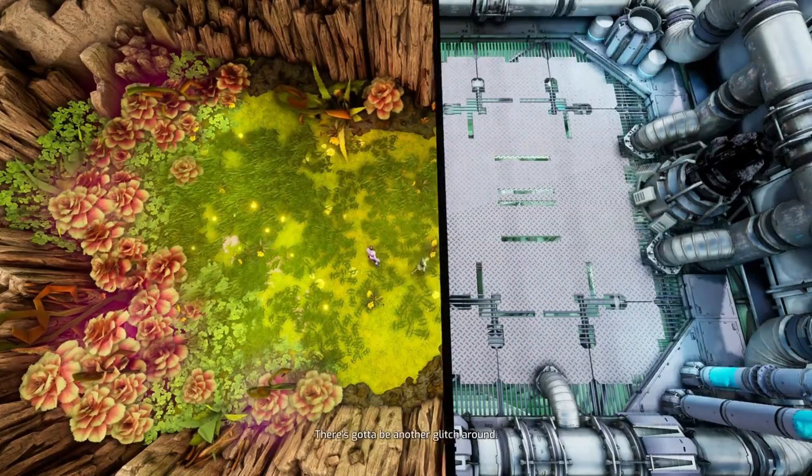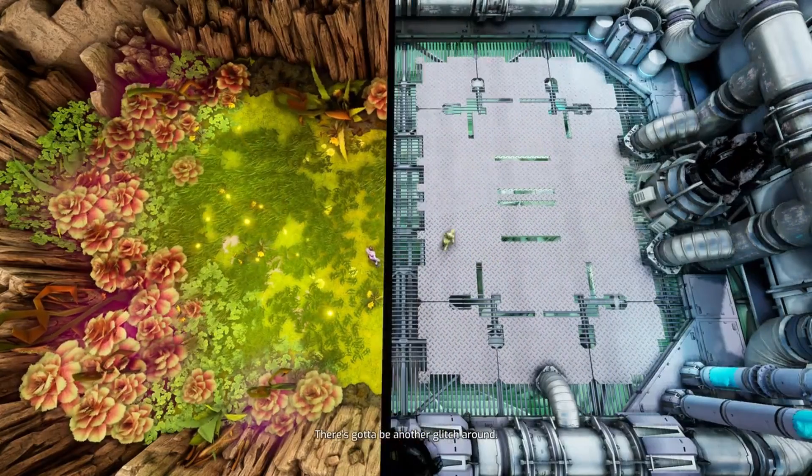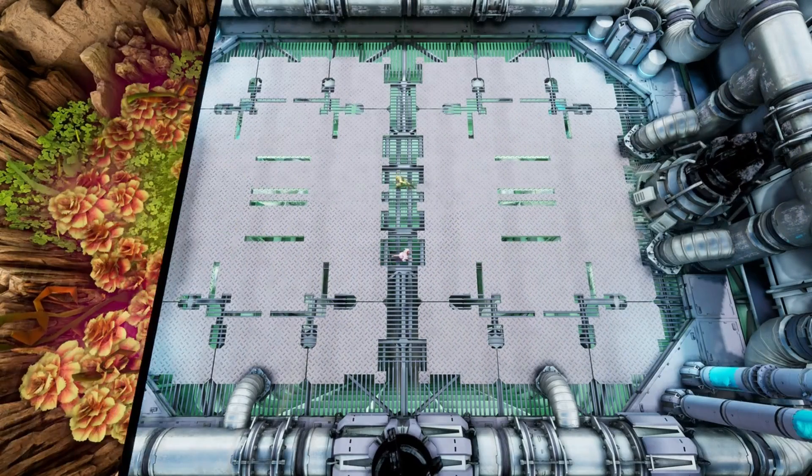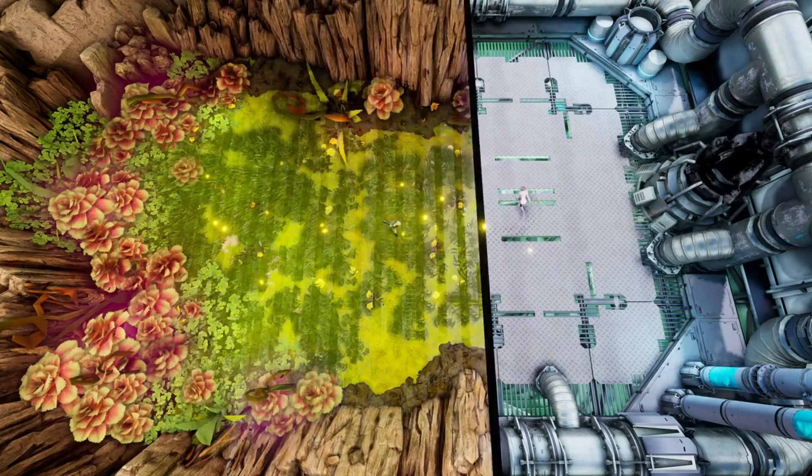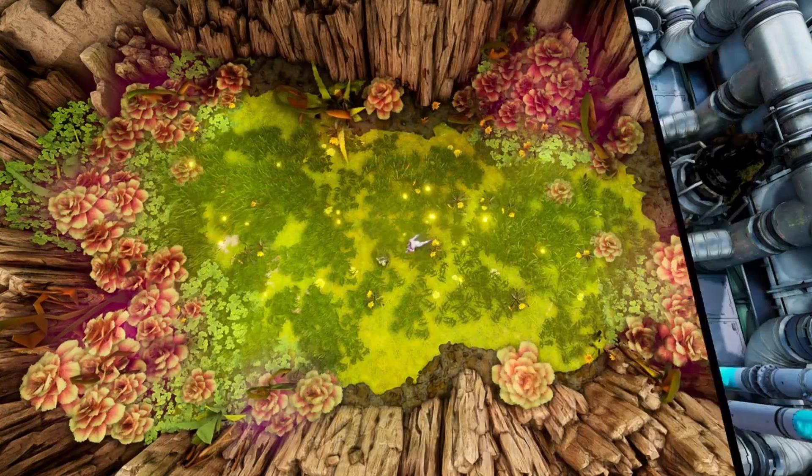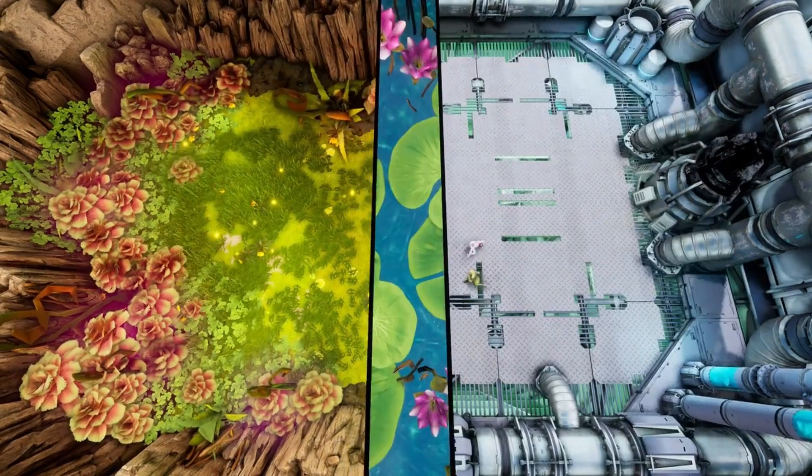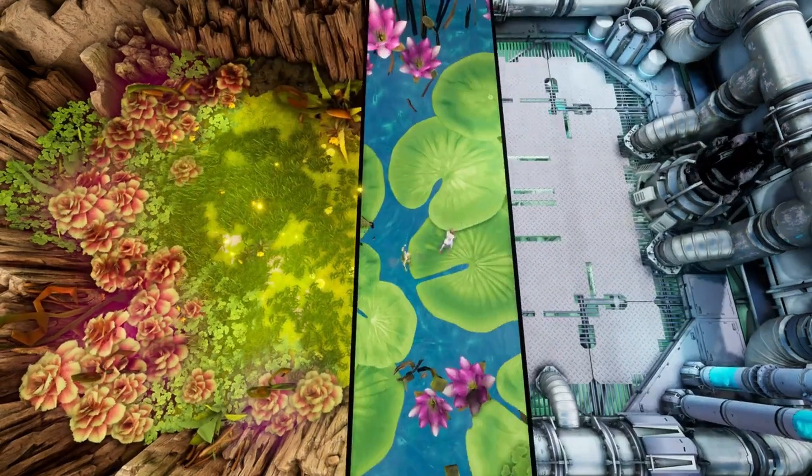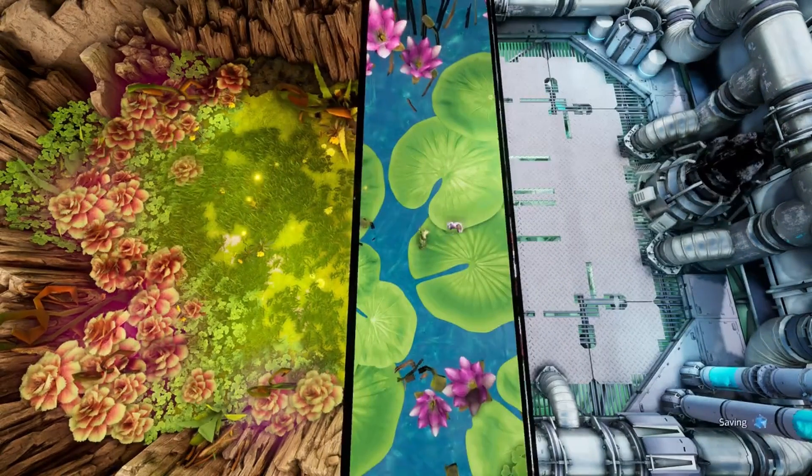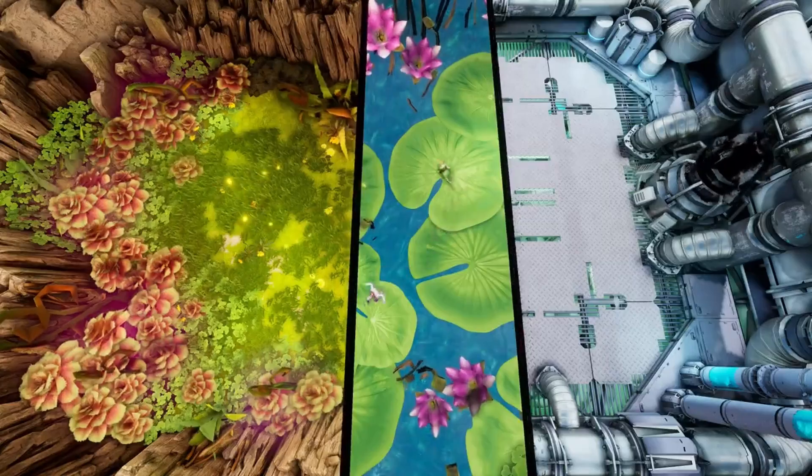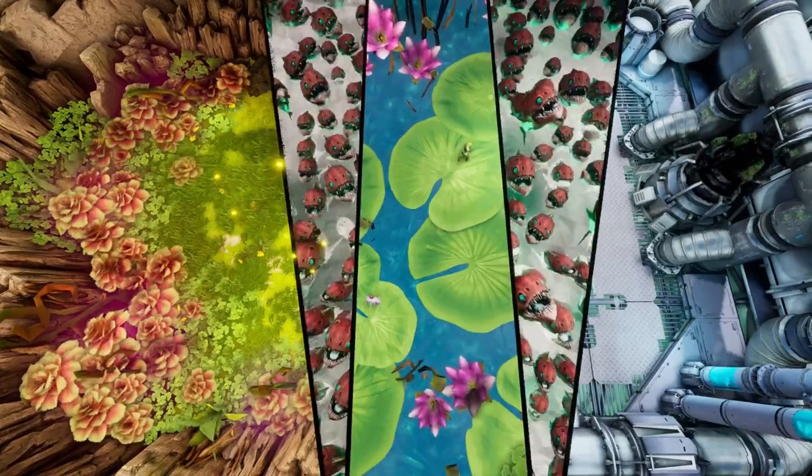But then things get crazy. The split starts moving, changing shape, and suddenly you have two, three, and four worlds on screen at the same time. It completely messed my brain.